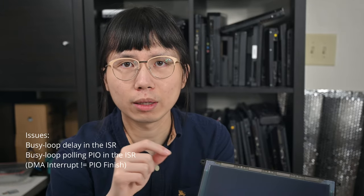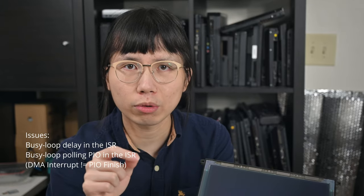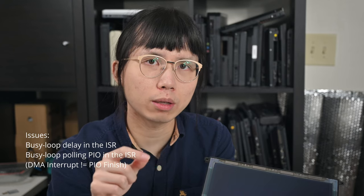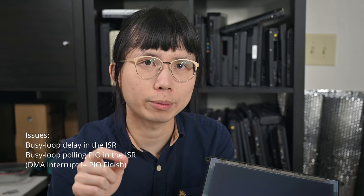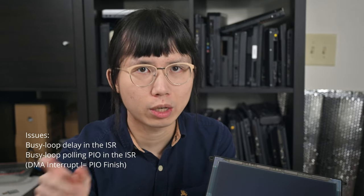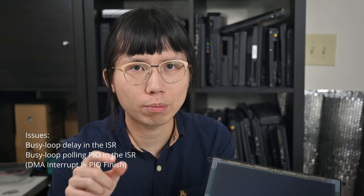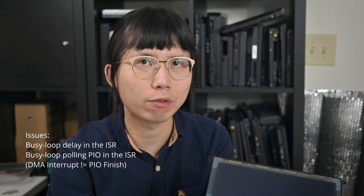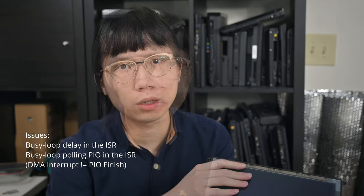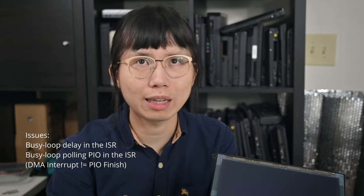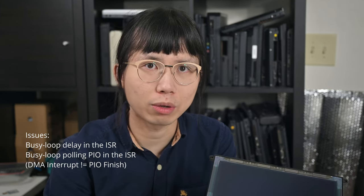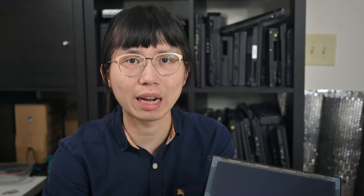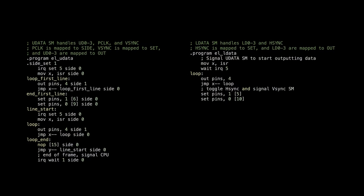There is a busy loop in the interrupt to generate sync signal. There is a busy loop in the interrupt to wait for the PIO to finish. DMA only pushed the data to the PIO but not waiting for the PIO to finish. The solution is to let the PIO generate sync signals alongside with putting out the data. Since we have two state machines here, I would assign one for H-Sync and another for V-Sync.